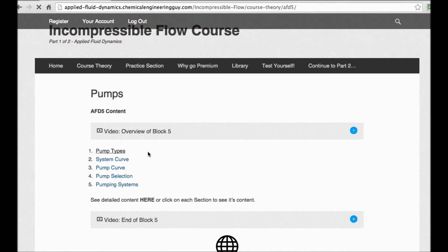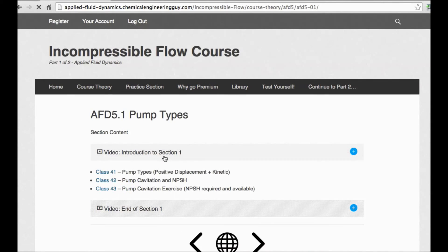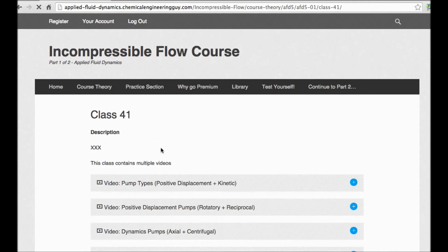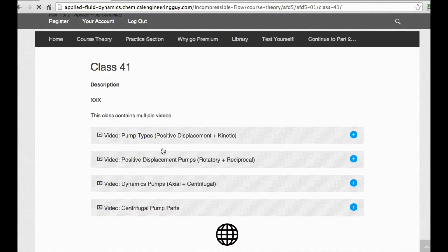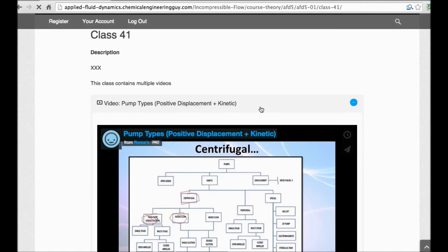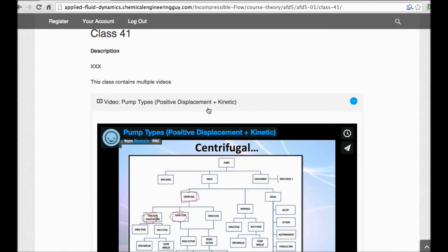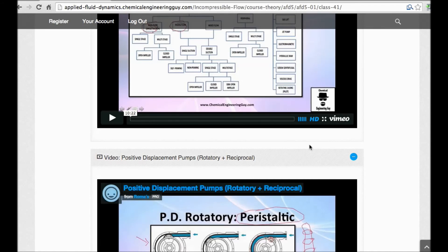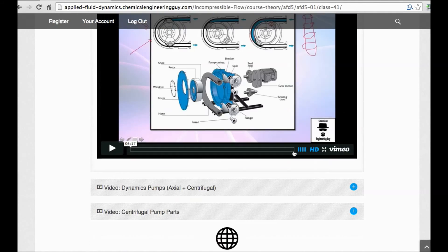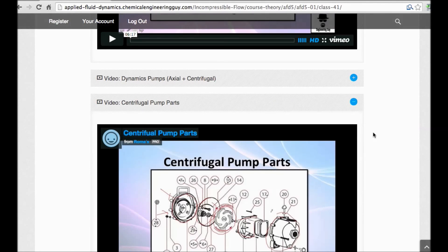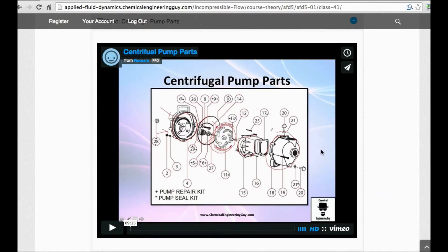If you're studying the types of pumps, you have all the classes right here, including an introduction and conclusion for every one. For instance, positive displacement pumps are covered — both rotary and reciprocating types are included. Centrifugal pumps, which are a very important topic, are also right here in the course.